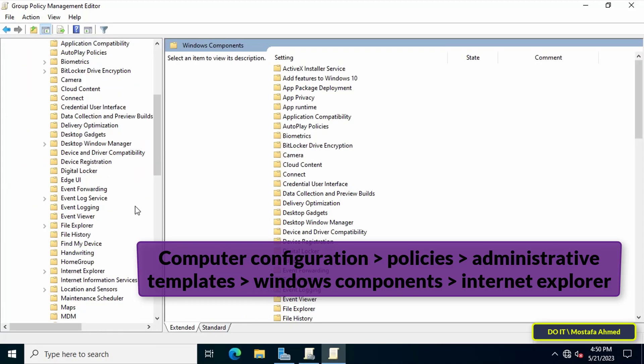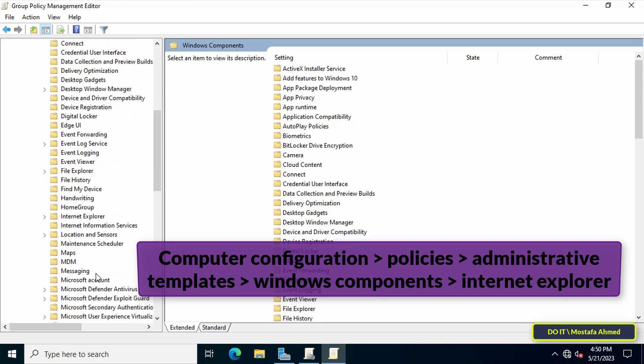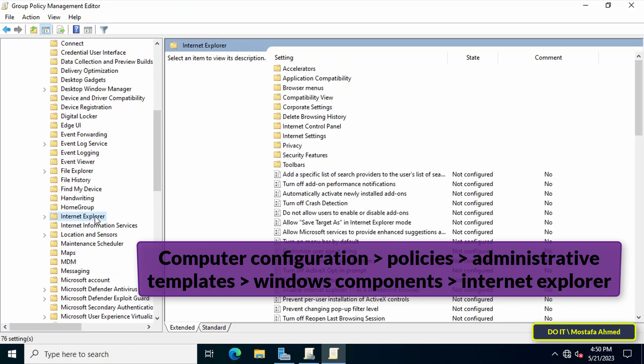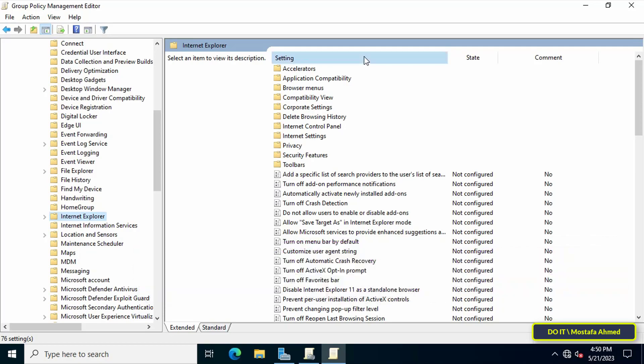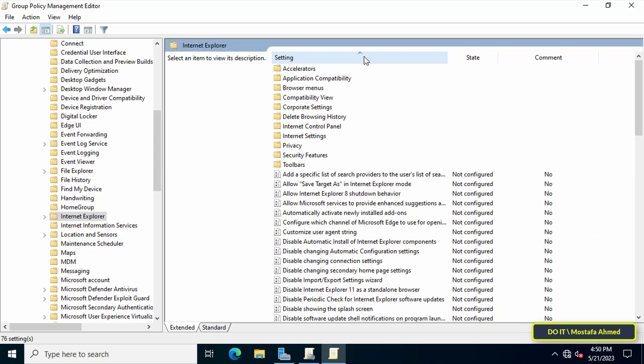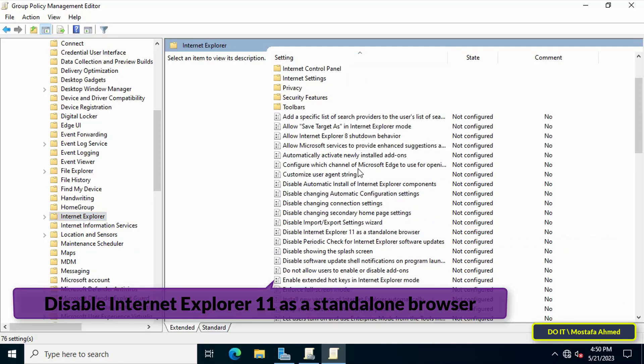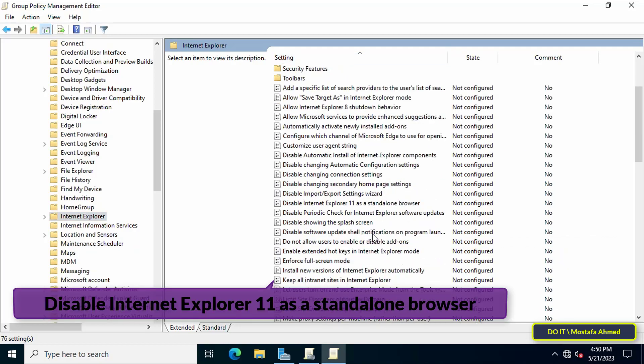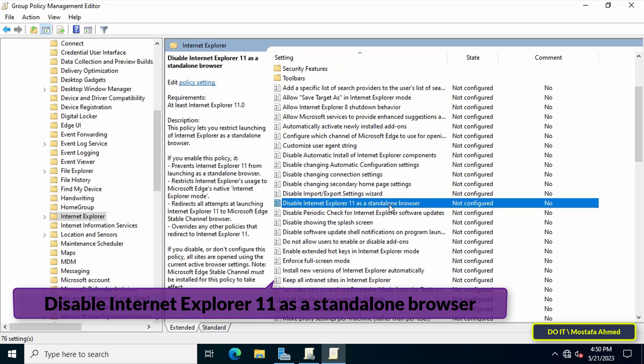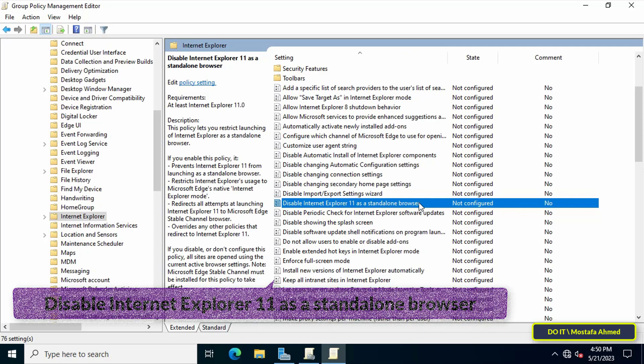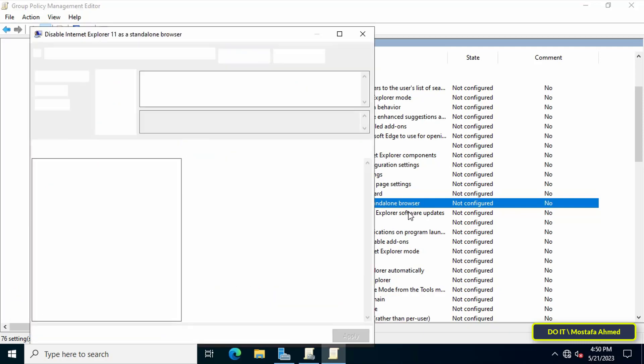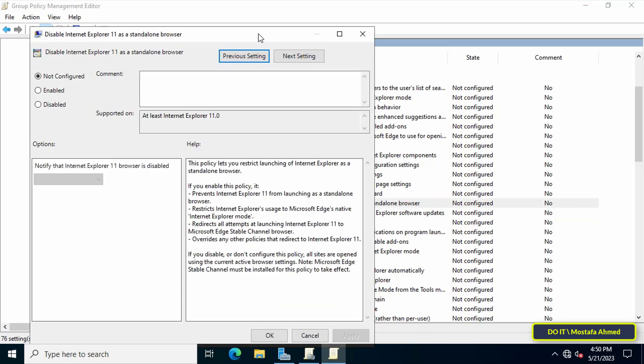Then go to the other side that contains the available policies. Then look for Disable Internet Explorer 11 as a standalone browser policy and double click on it to open the policy.